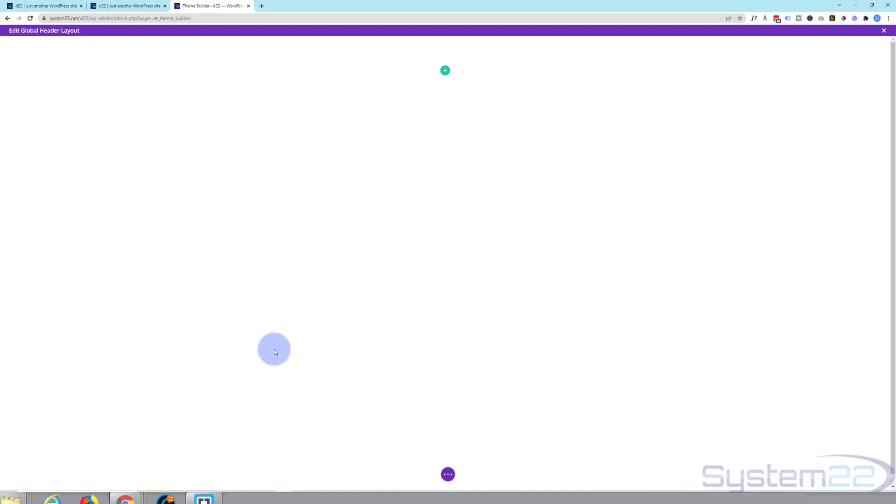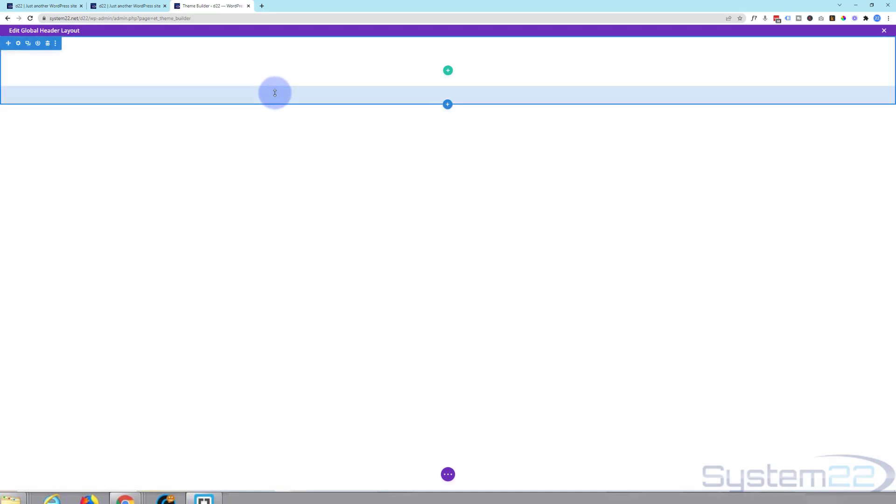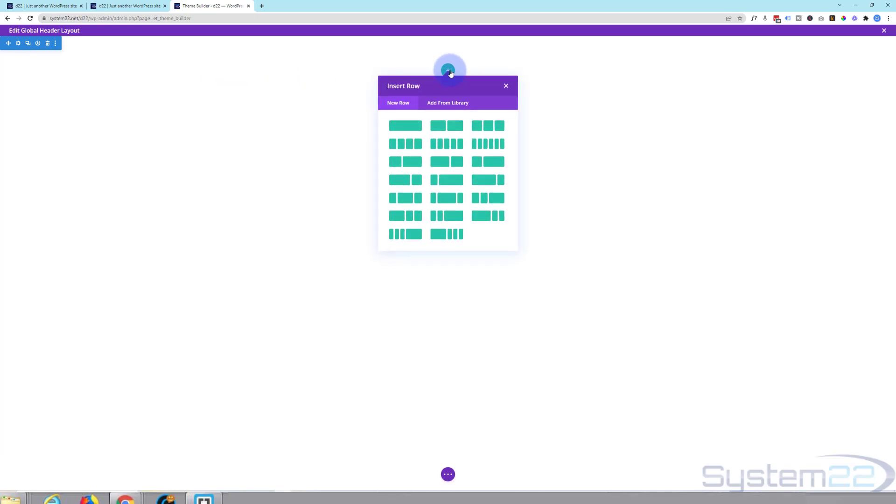And it's just like any other Divi Builder page. You start with a blank page here and you can start adding what you want. So let's just add a row. I'm going to use perhaps something like this with the menu on the left and a button on the right. Let's use this one.